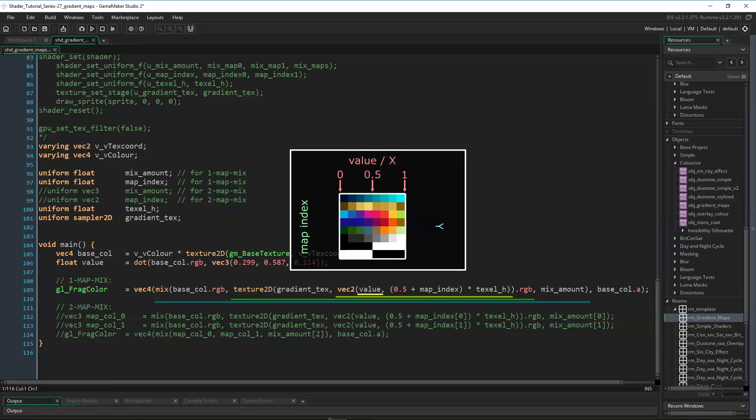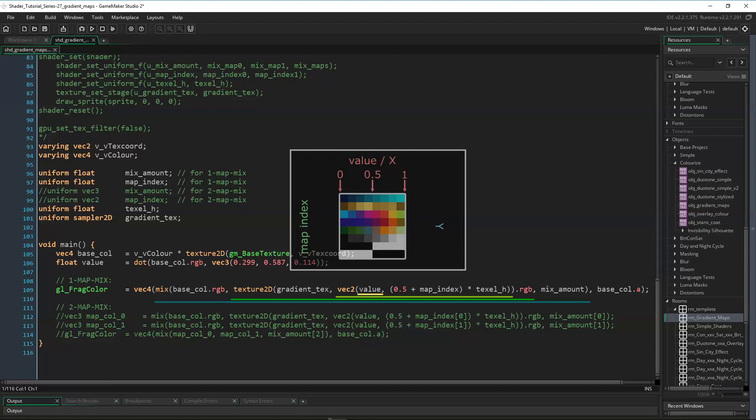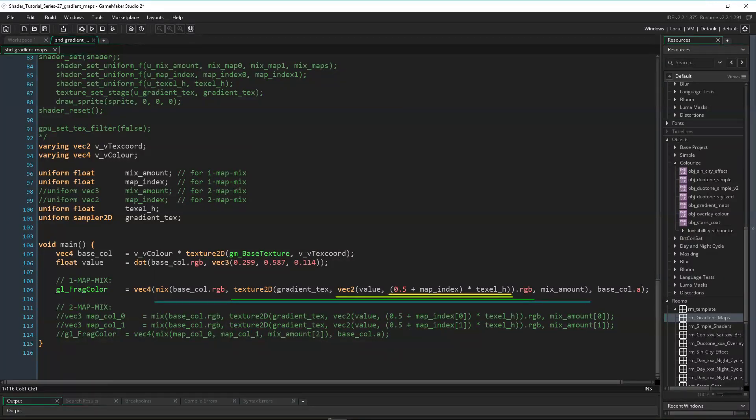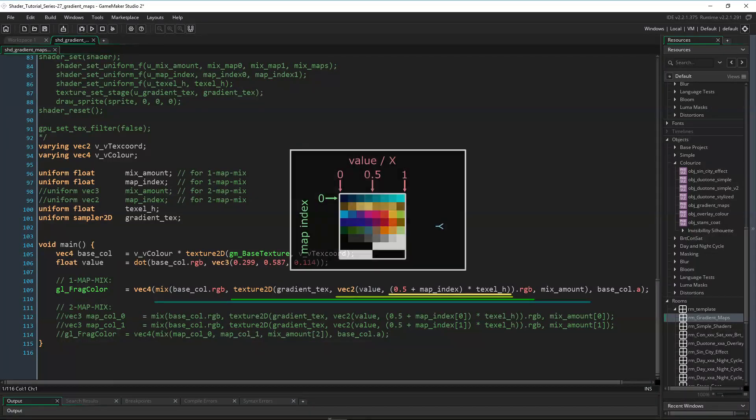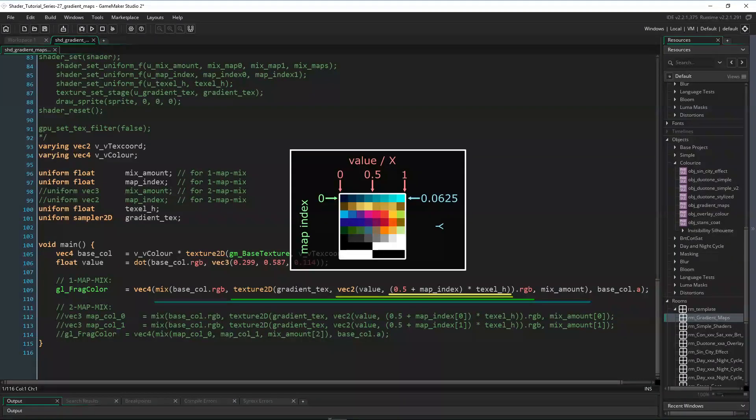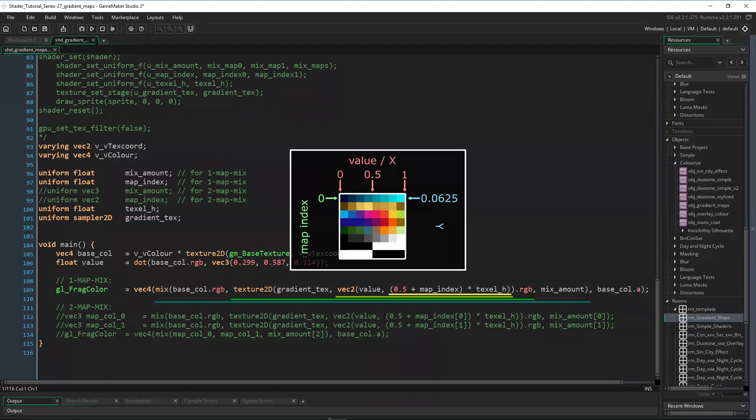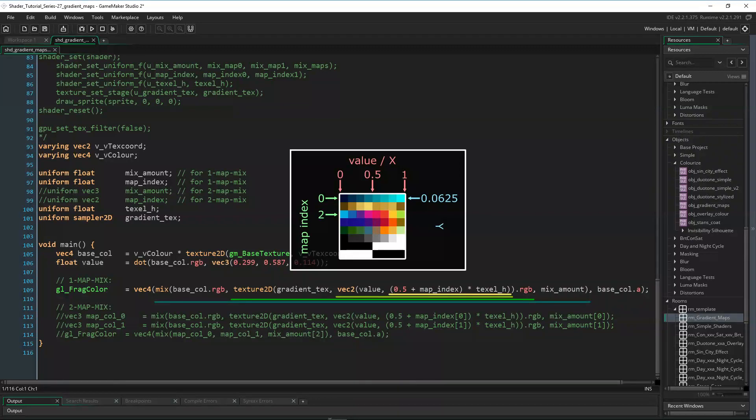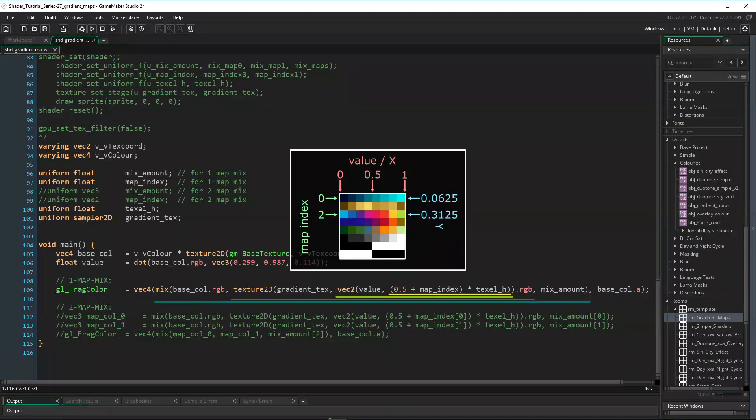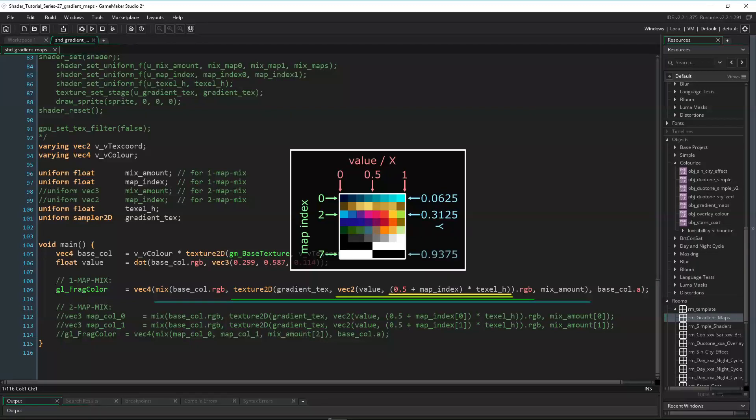And if the base color value is 0.5, then the x-coordinate will be 0.5 as well. The y-coordinate is 0.5 plus map index times texel height. So if map index is 0 and texel height is 0.125, then the y-coordinate would be 0.5 plus 0 times 0.125 equals 0.0625, or 1 sixteenth. Or if map index is 2, then the y-coordinate would be 0.5 plus 2 times 0.125 equals 0.3125. And if map index is 7, then the y-coordinate would be 0.5 plus 7 times 0.125 equals 15 sixteenth.